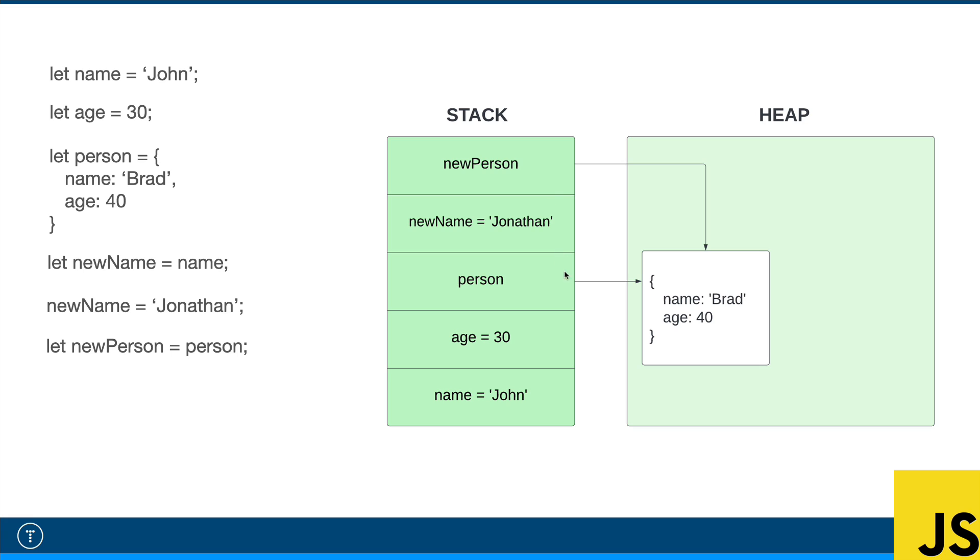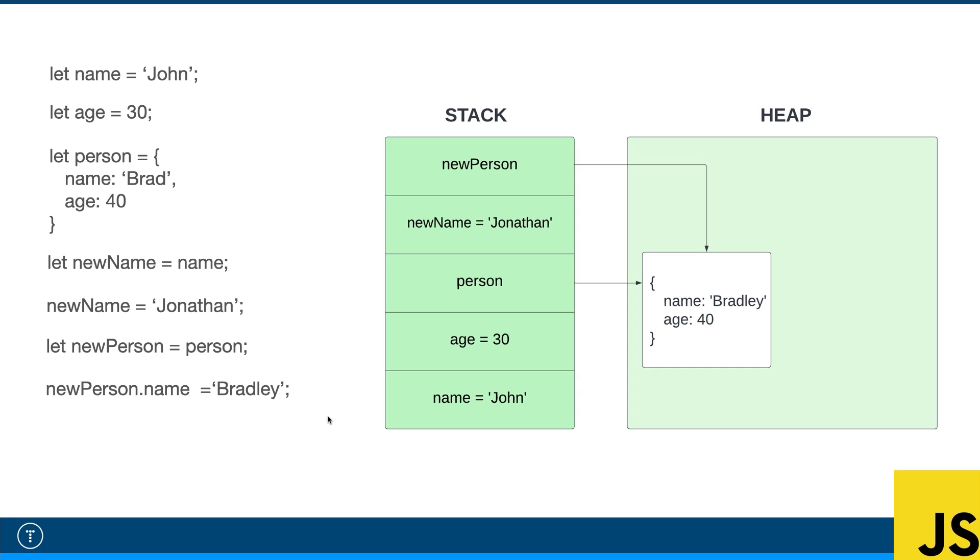I'm going to create a variable of new person, set it to person. And what's going to happen is it's going to point to that same reference that person points to. The values are not over here on the stack. It's over here. So it doesn't create a new object with Brad and 40 in the heap. It just references the one that's already there.